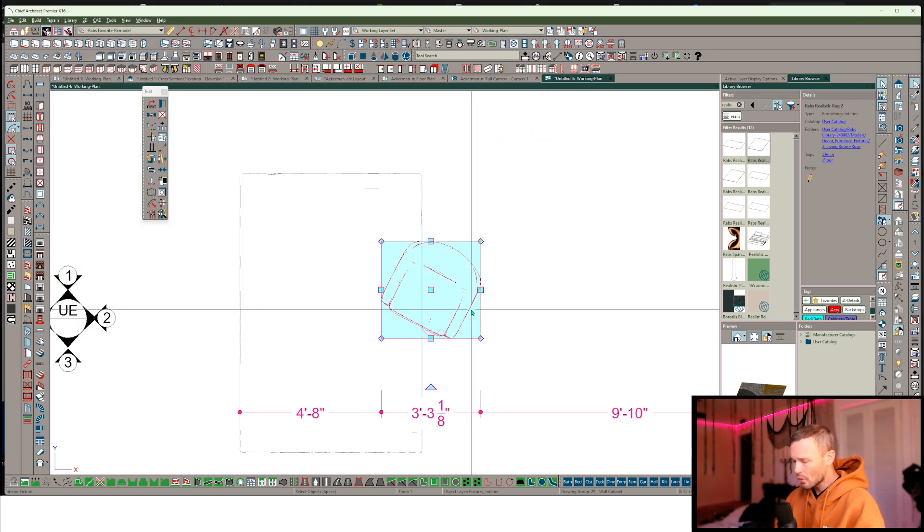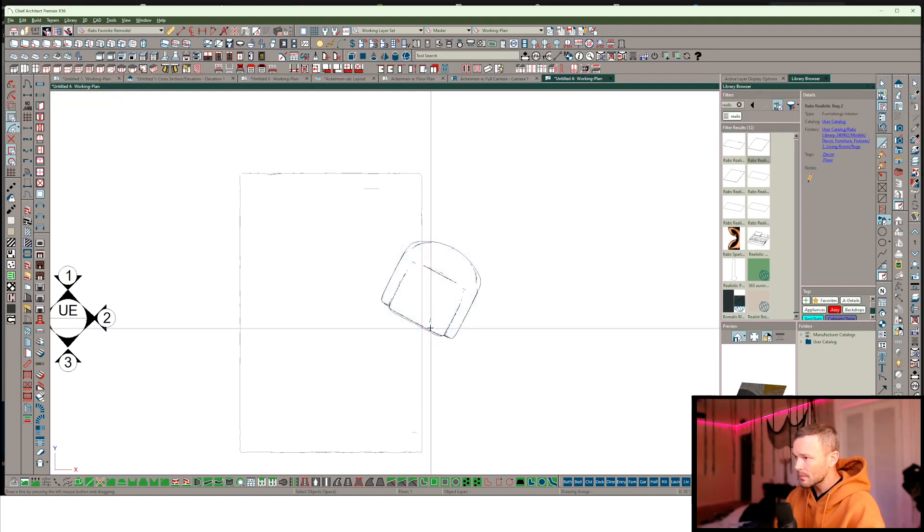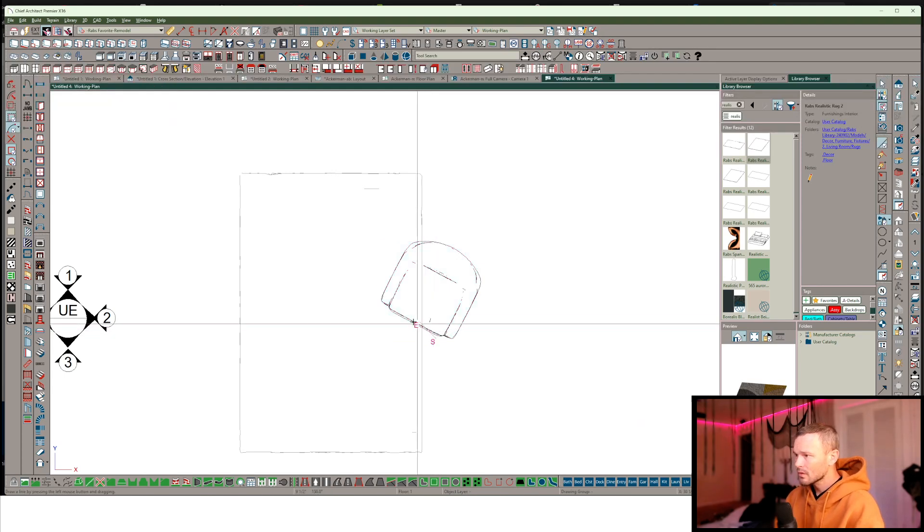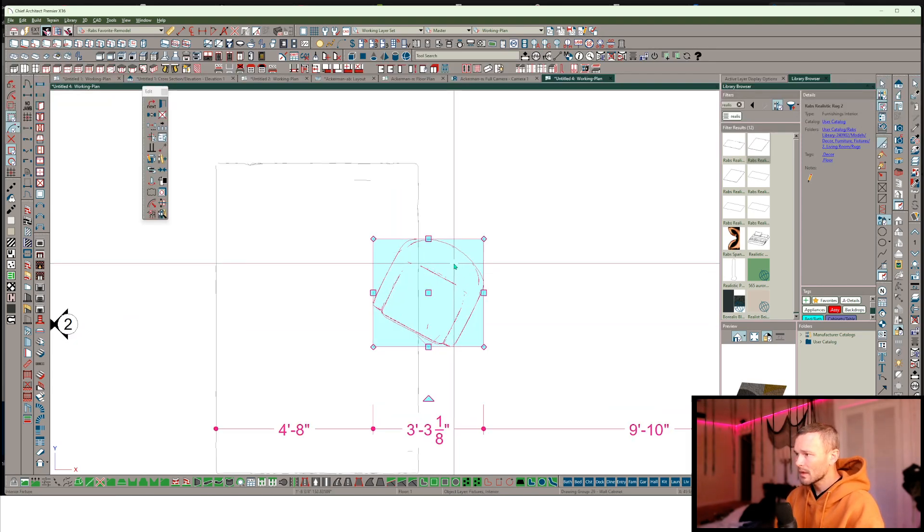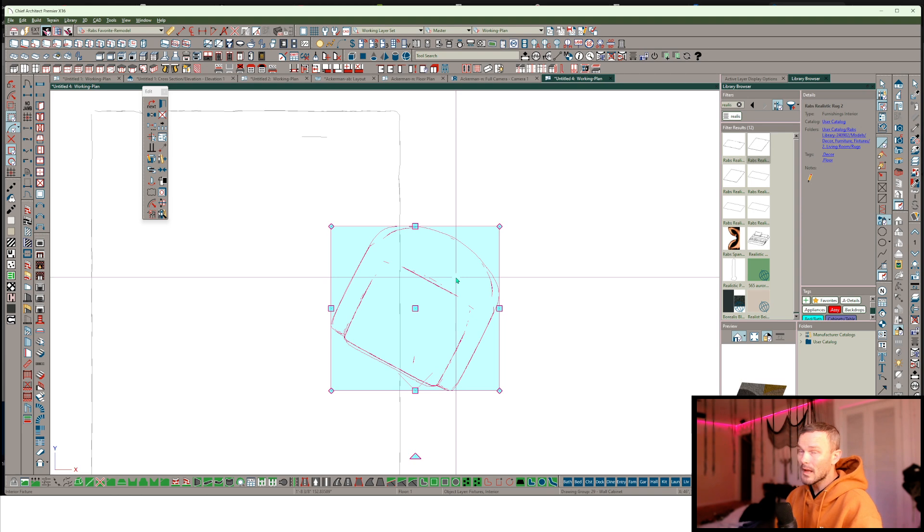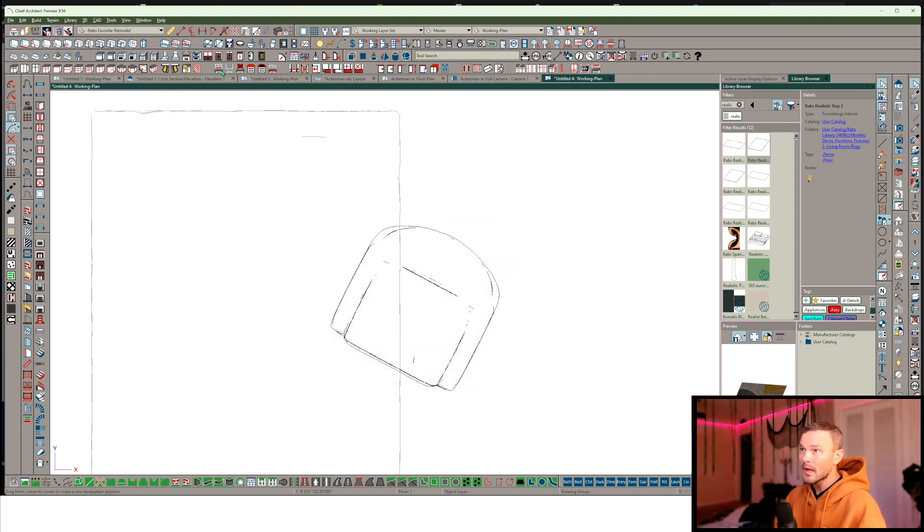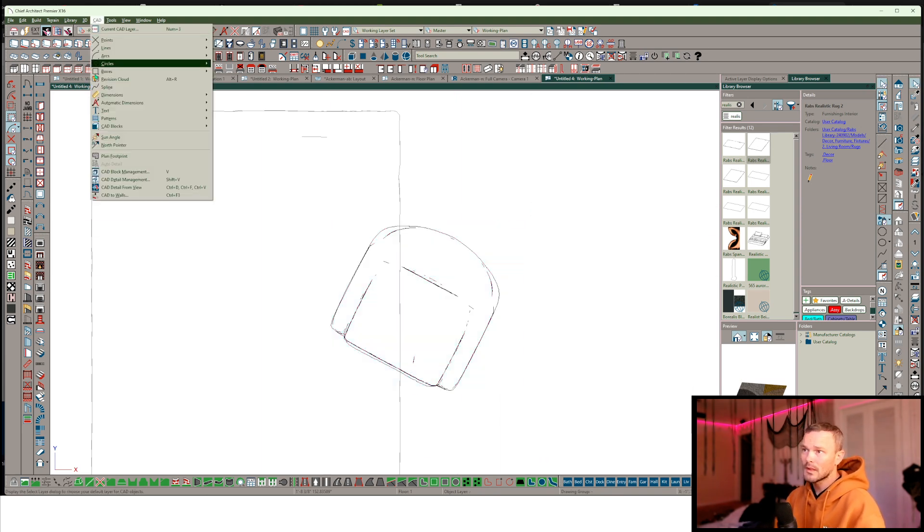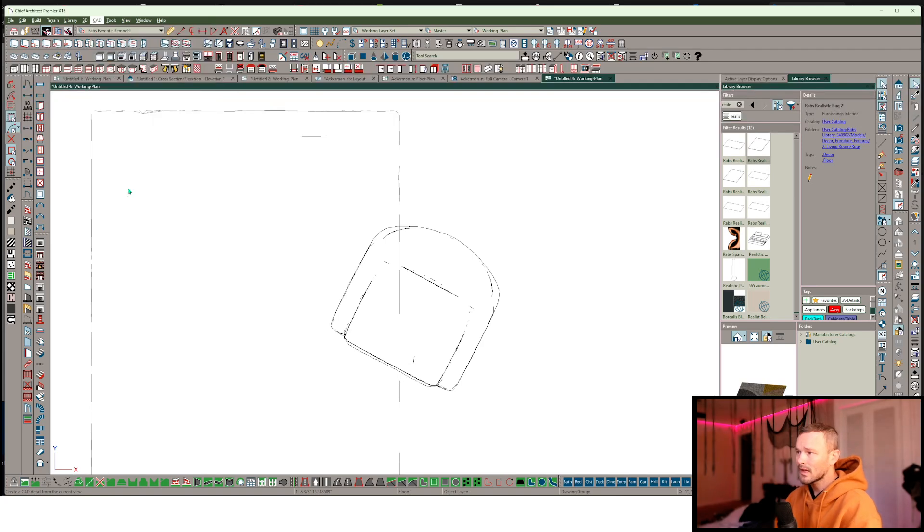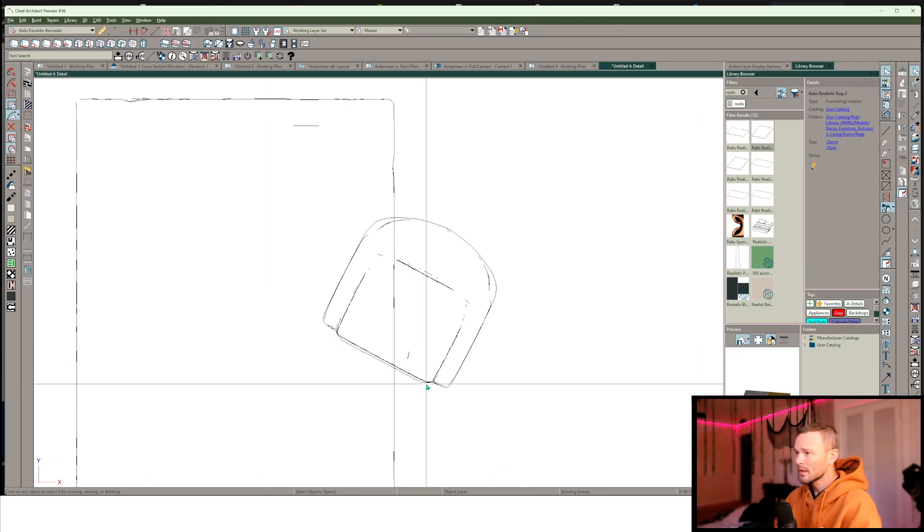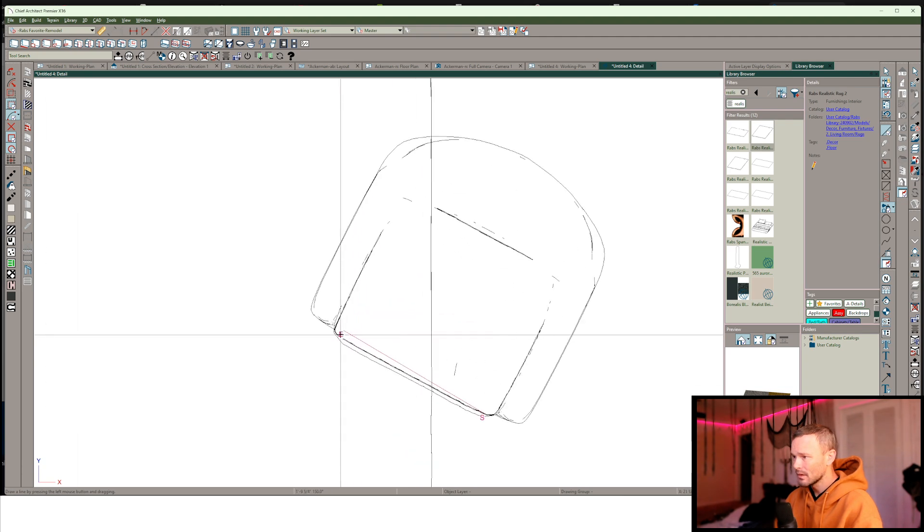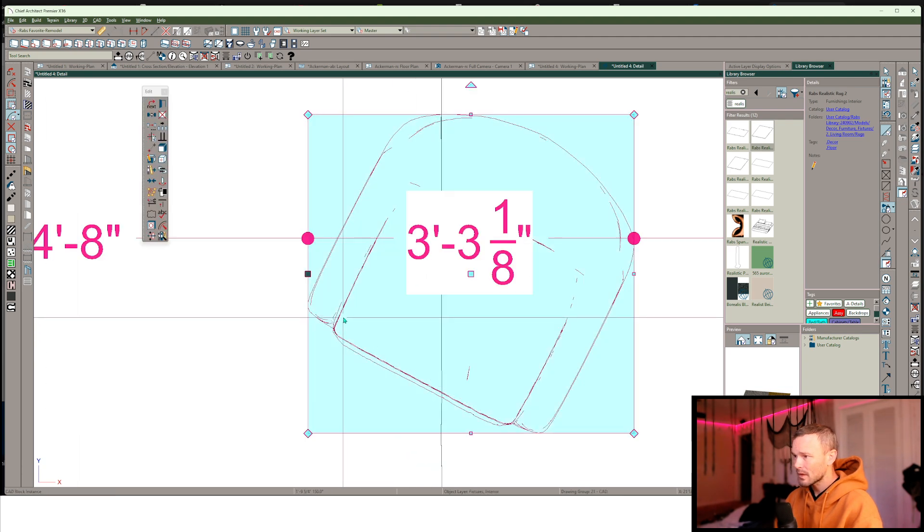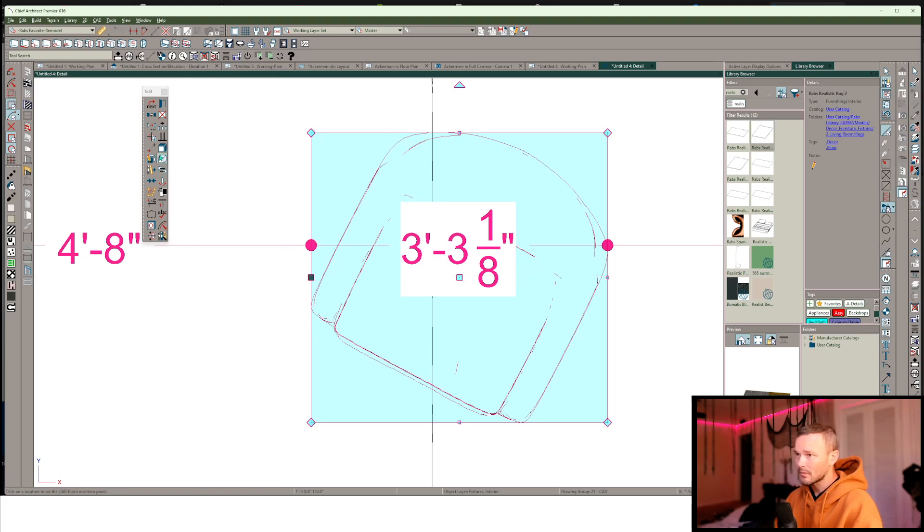I could of course draw some kind of an inference line here. If you wanted to get the absolute accuracy, you would get into the CAD menu, do a CAD detail from view so that you could actually snap straight to this particular CAD block.